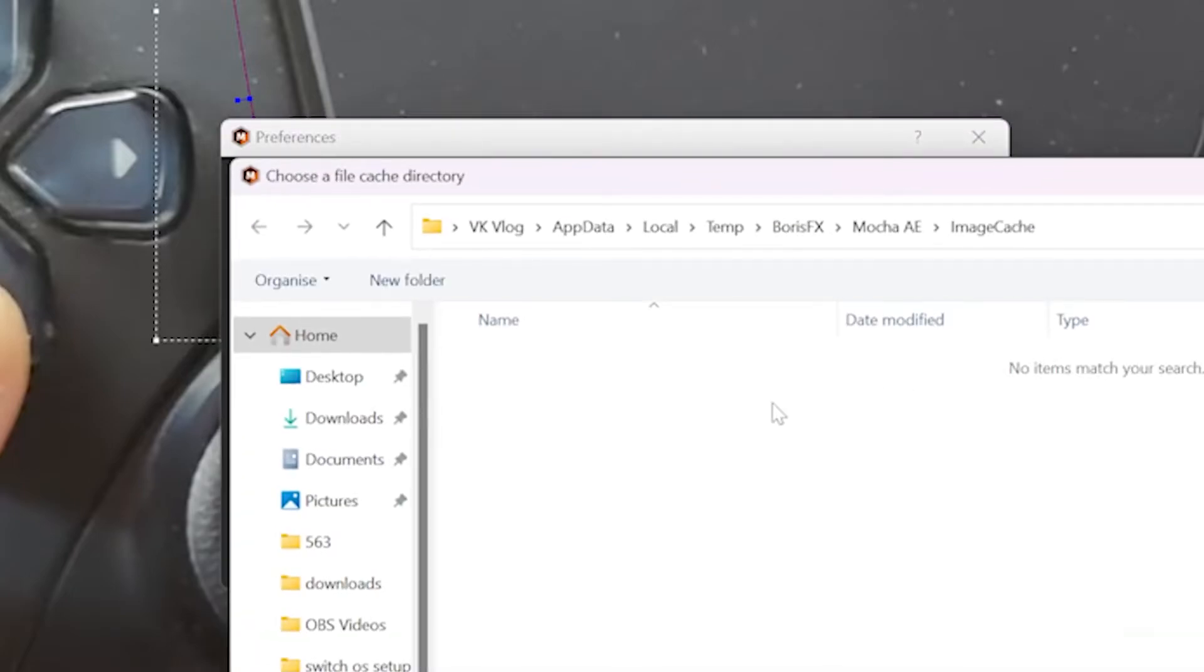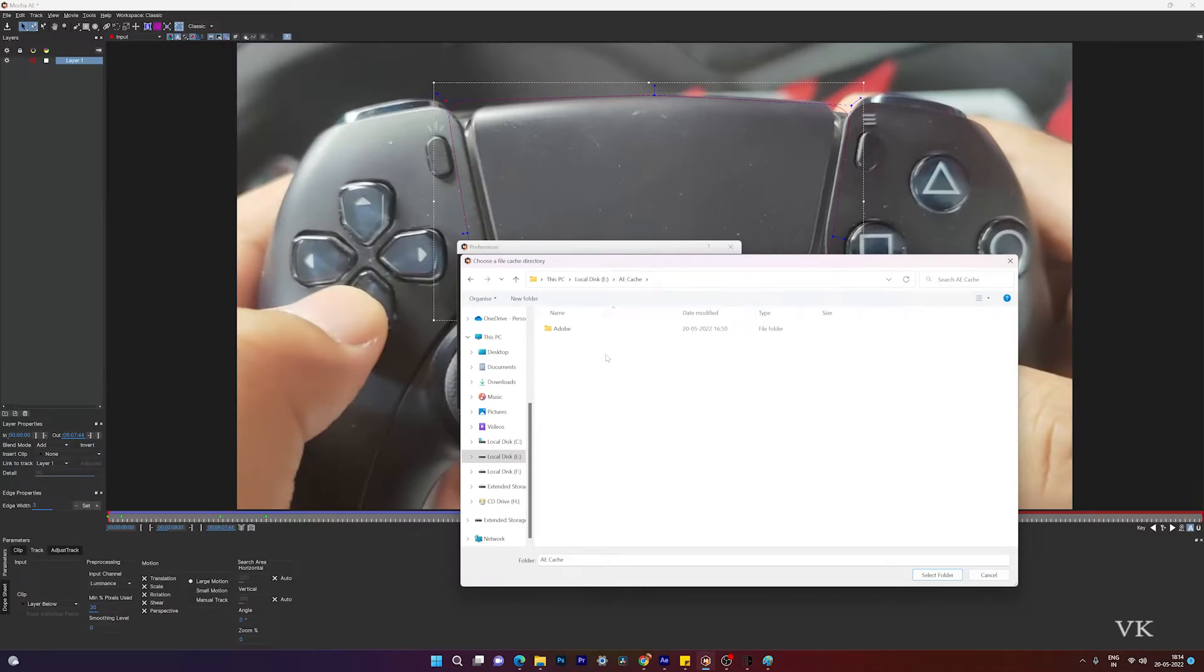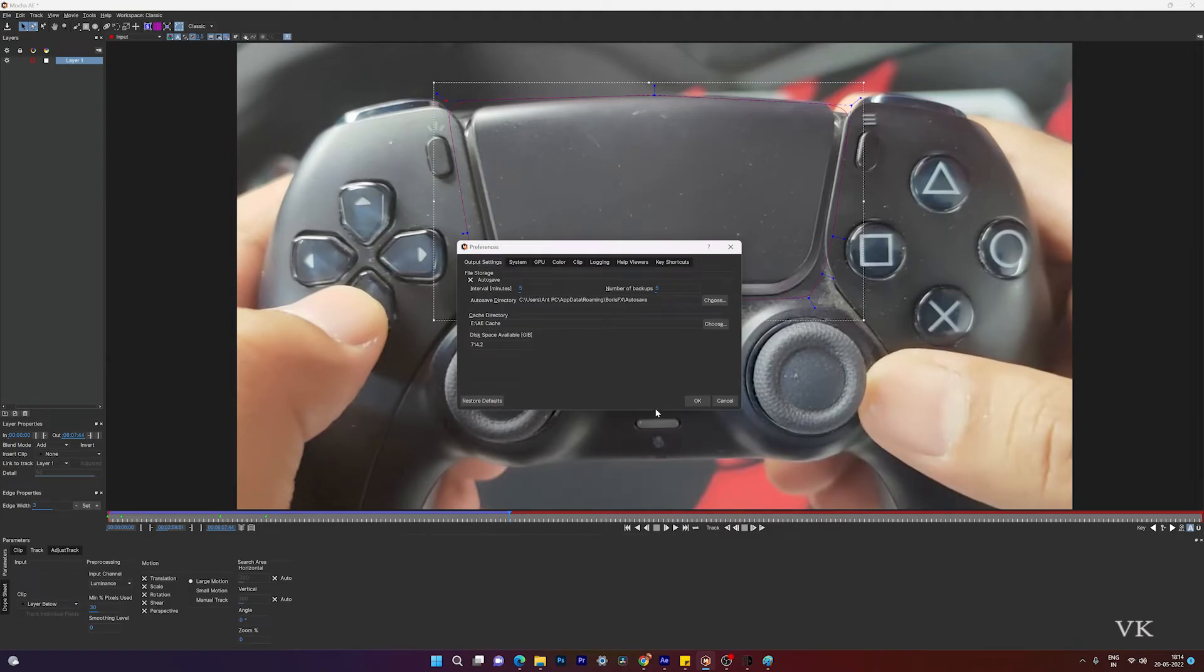Choose a path from any of your drives that have space. I'm going to select the folder and click OK.